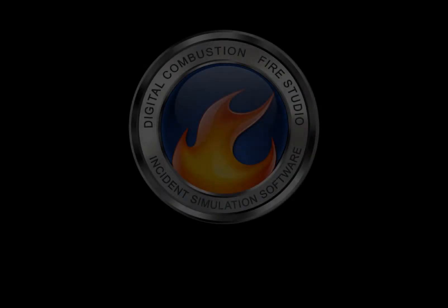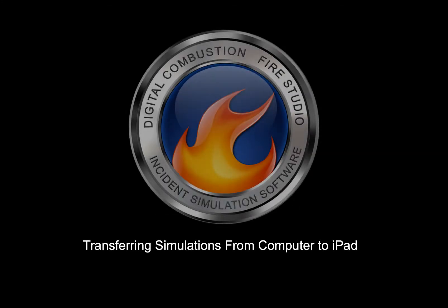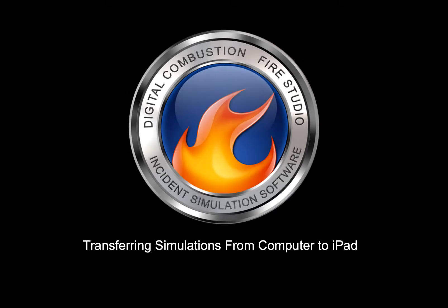Hi, this is Rich Merritt with Digital Combustion, and today's video is going to be on transferring simulations from your computer to your iPad.